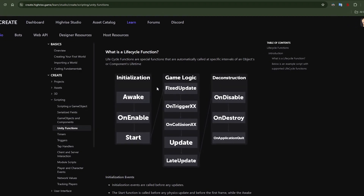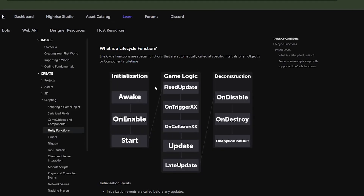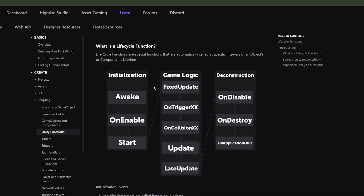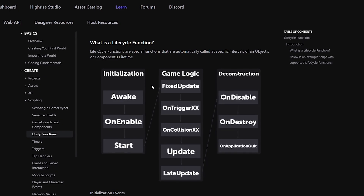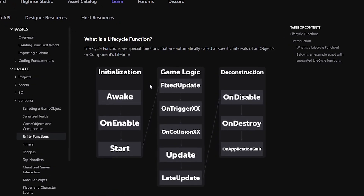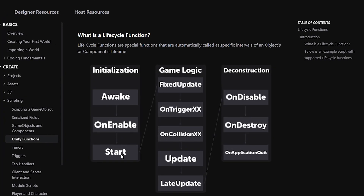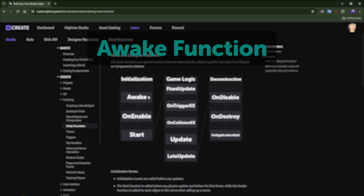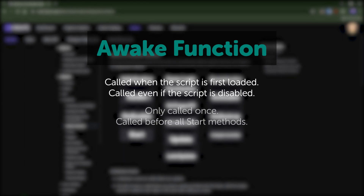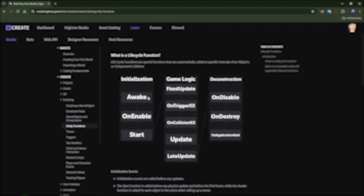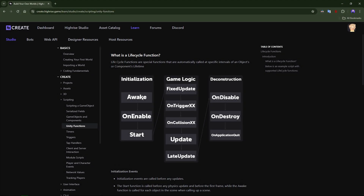Now that you understand the script types, you must understand the lifecycle. This might be a little confusing at first but I'll explain it as clearly as possible. Every script has a lifecycle and the lifecycle can have different functions. The most common ones we'll be using are: awake, start, update, late update, and fixed update. The awake function is called when the script is first loaded, even if the script is disabled, and it will only be called once.